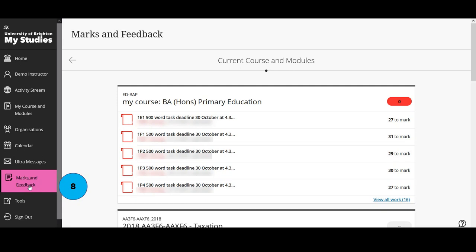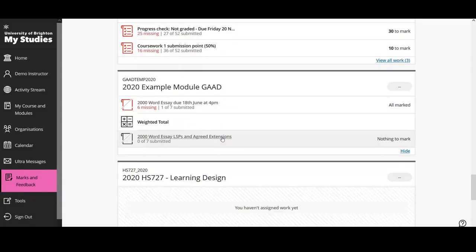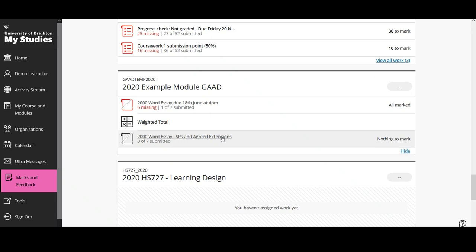Next is the marks and feedback page in the navigation menu. This shows an aggregation of all your courses and modules. An important note: for Turnitin assignments, it might not show the most accurate information here, because anonymous Turnitin submission points don't transfer information to the My Studies grade centre or grade book in ultra until the post date. So it might say there is nothing to mark when in fact there are submissions. Our key advice is always to go to your modules themselves — specifically to Course Tools, Turnitin Assignments — and look at the list of submissions from students there.